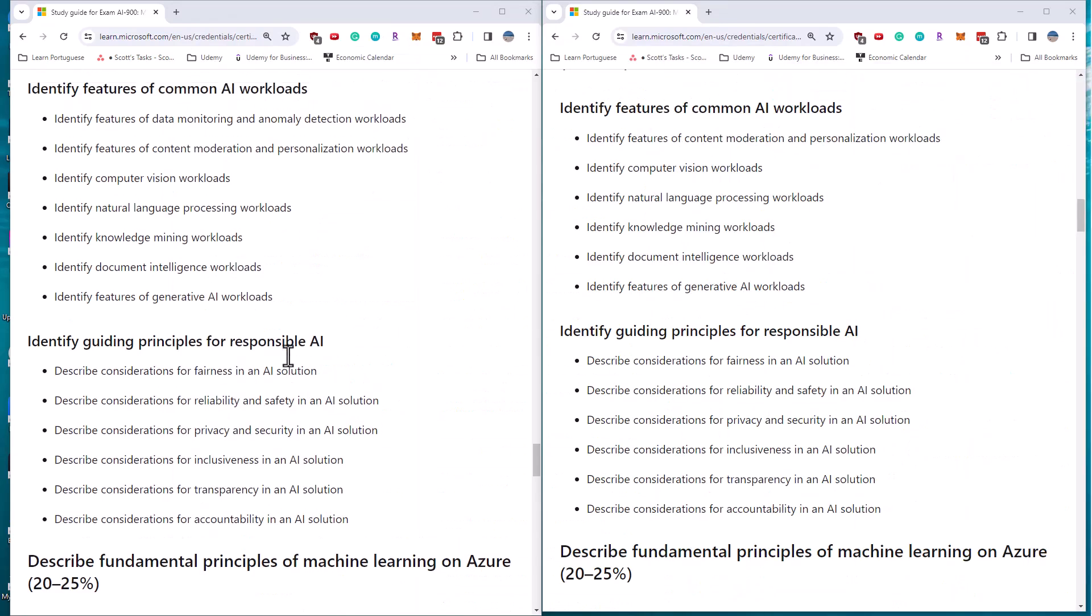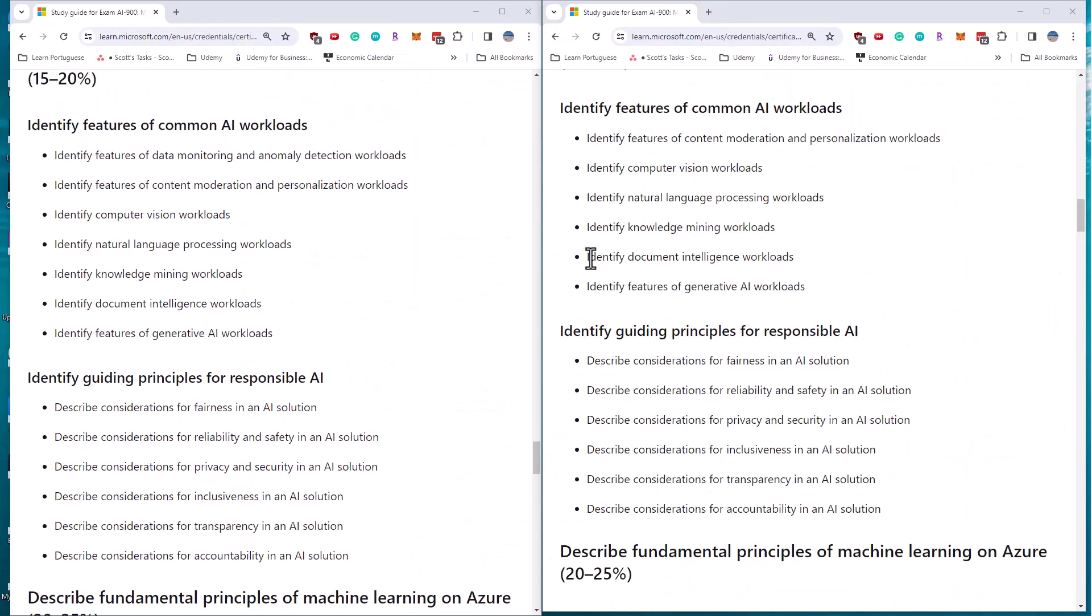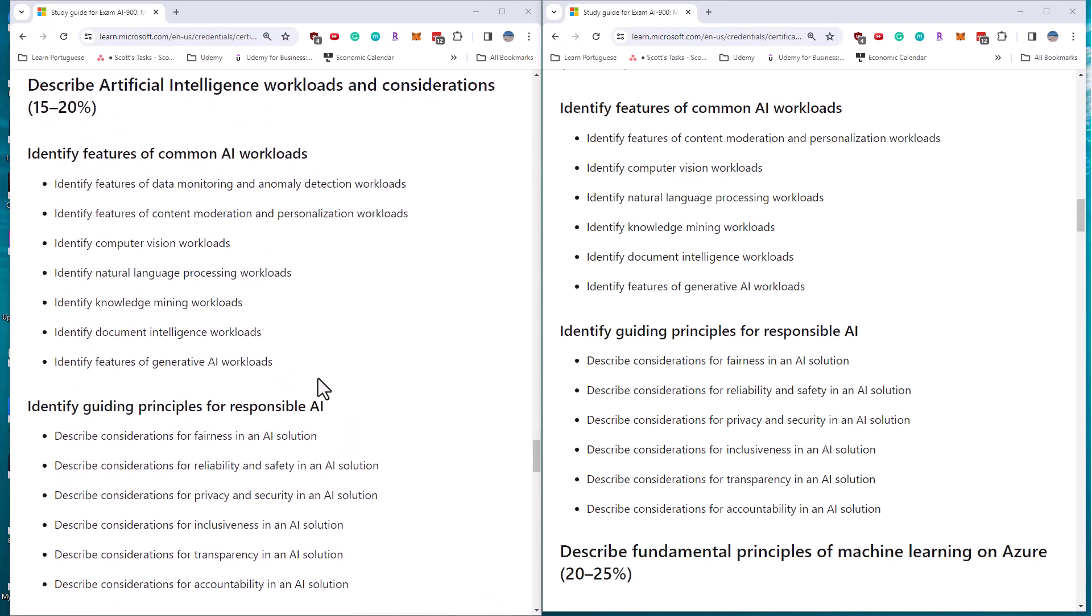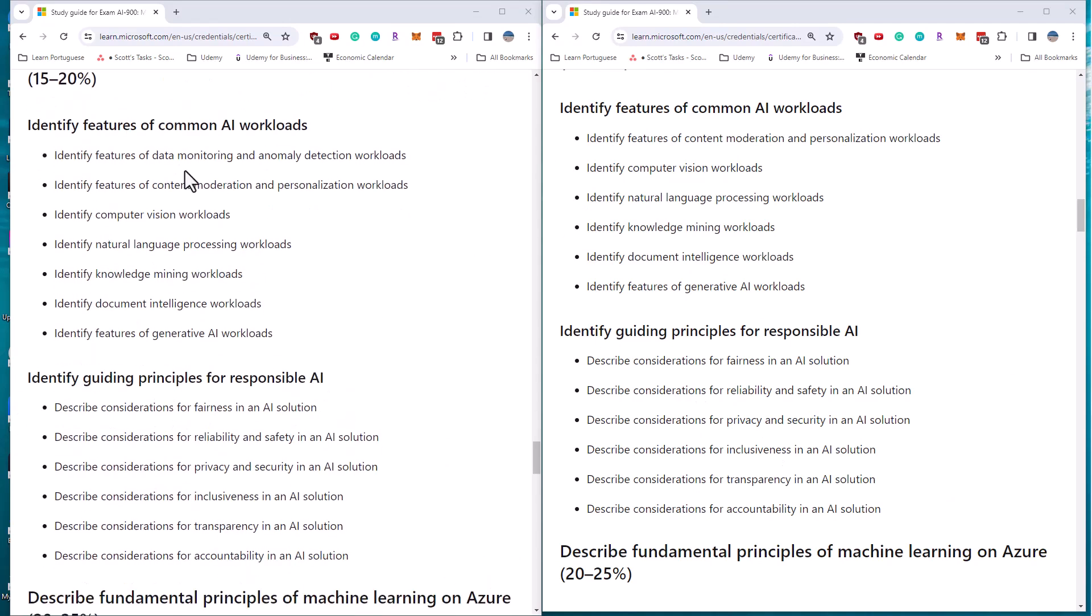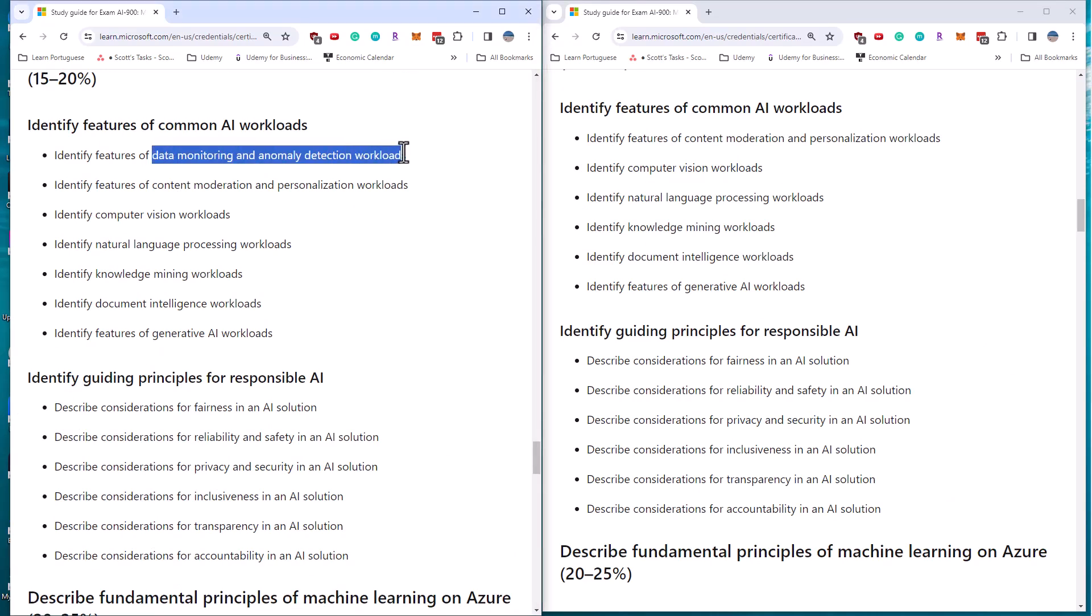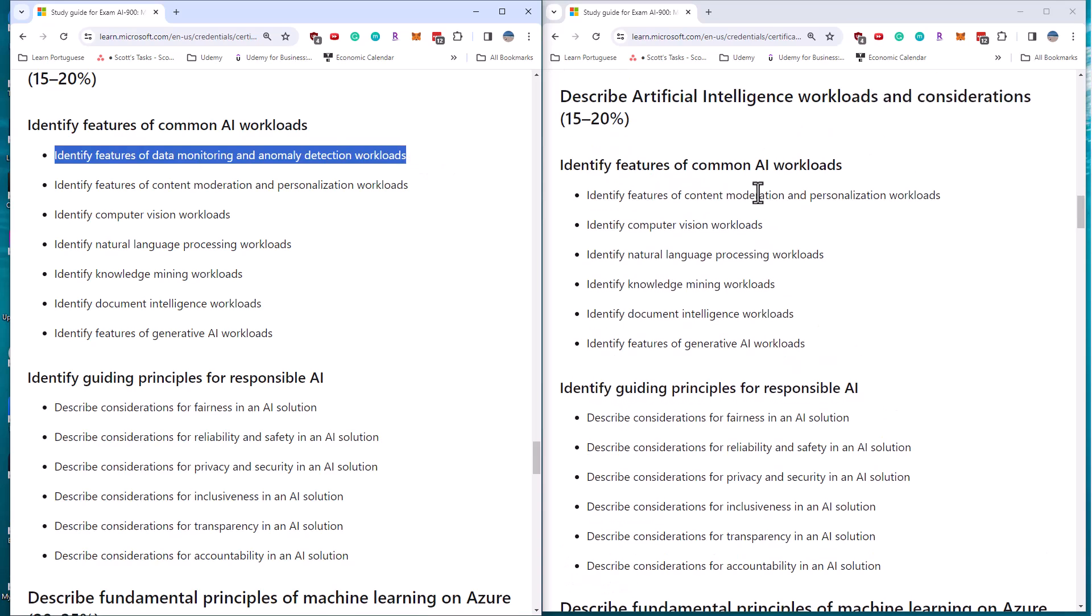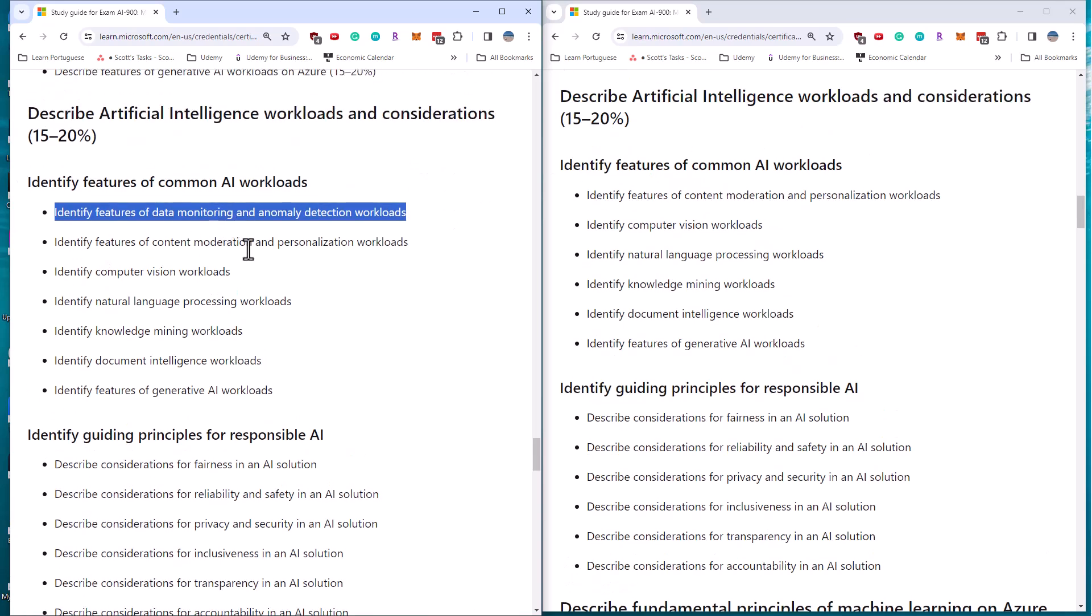So if I look at these common AI workloads, what they've done is they've actually removed one. So instead of having data monitoring and anomaly detection, it's just content moderation, vision, language, knowledge mining, document intelligence. So they've actually removed one requirement from this exam in the generic first section.